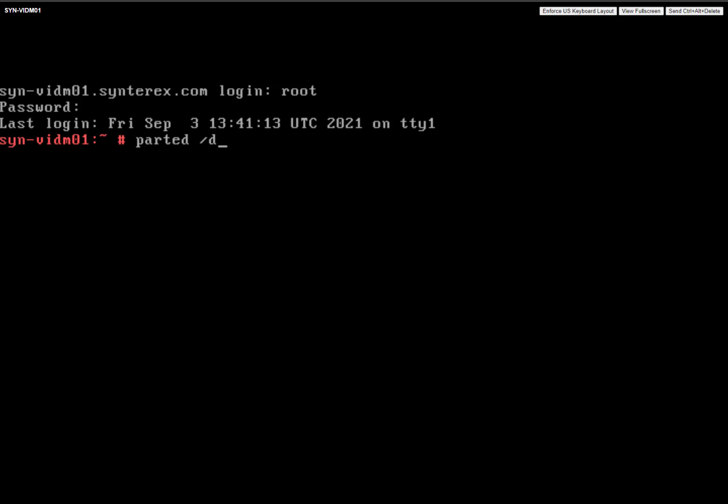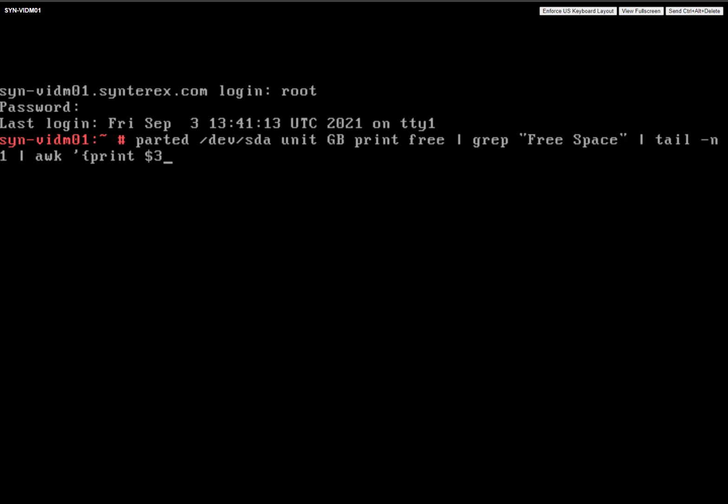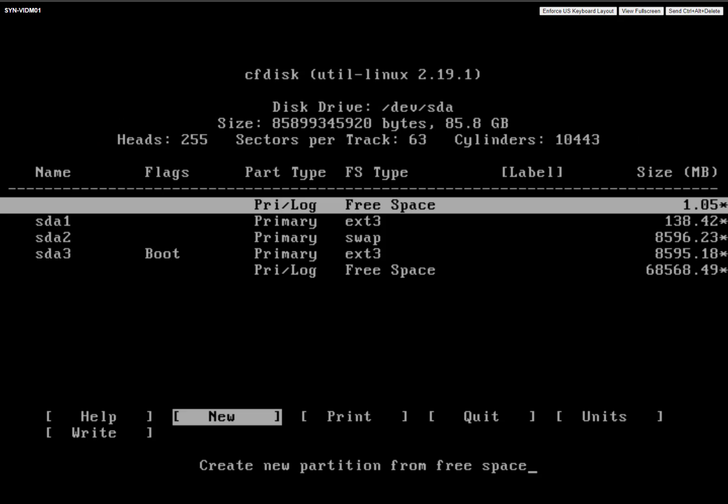So if we run parted, let's see how much disk space is actually available. Just prettying it up for everybody. So you see we have 68 gigs of disk space, but that's really not that helpful. So let's look at it in a different way.